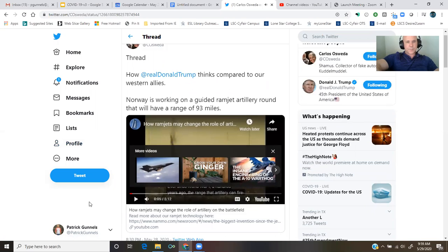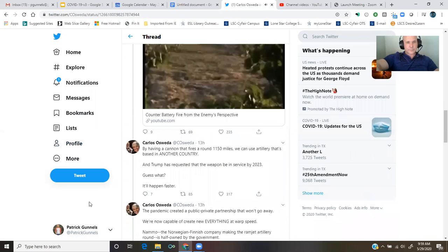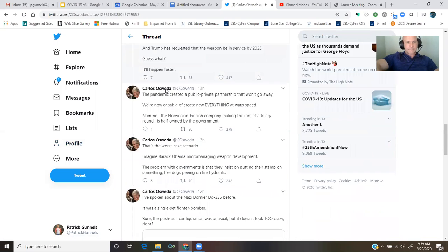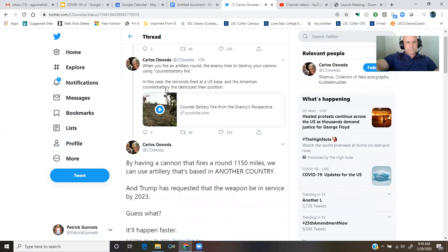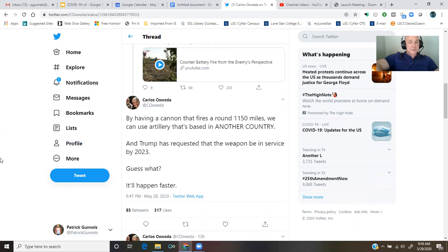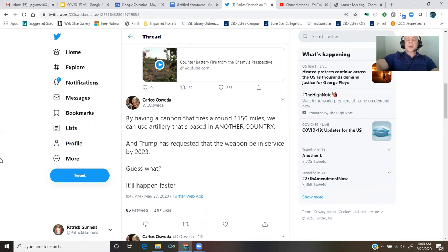Okay, moving right along. By having a cannon that fires around 1,150 miles, we can use artillery that's based in another country. And Trump has requested that the weapon be in service by 2023.